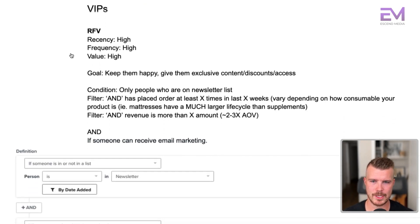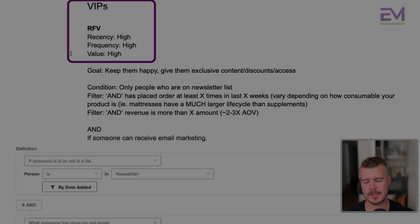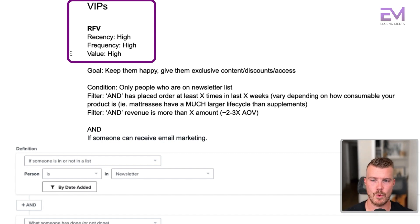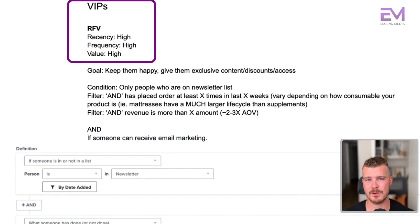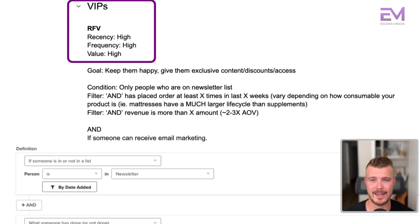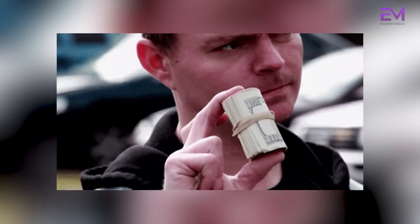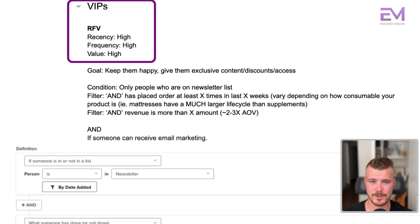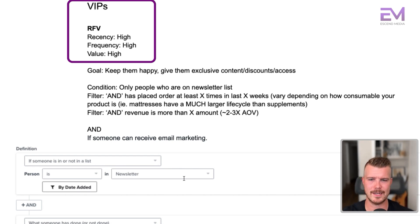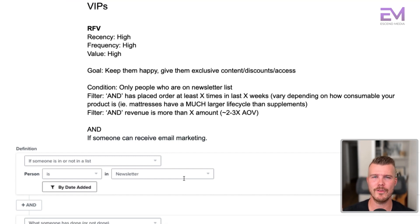The next segment is the VIP segment — one of those core segments and really, really important because these are your best customers. These are people who have high recency, high frequency, and high value. They've recently purchased, they're purchasing quite frequently, and they're spending a lot of money. Our goal here is to keep them happy, so we want to give them exclusivity, discounts, access, and early access to sales like Black Friday and Cyber Monday.